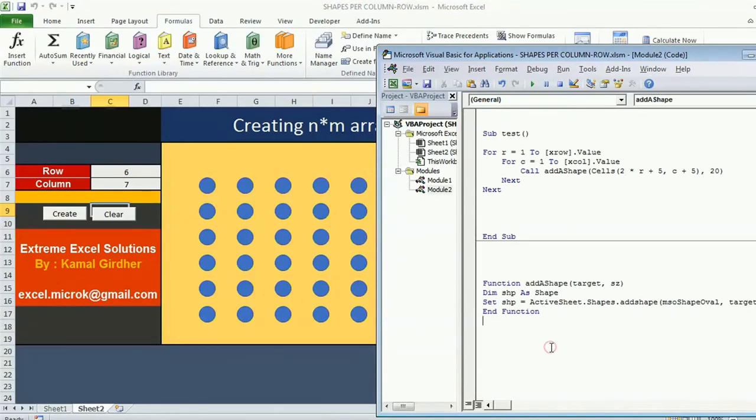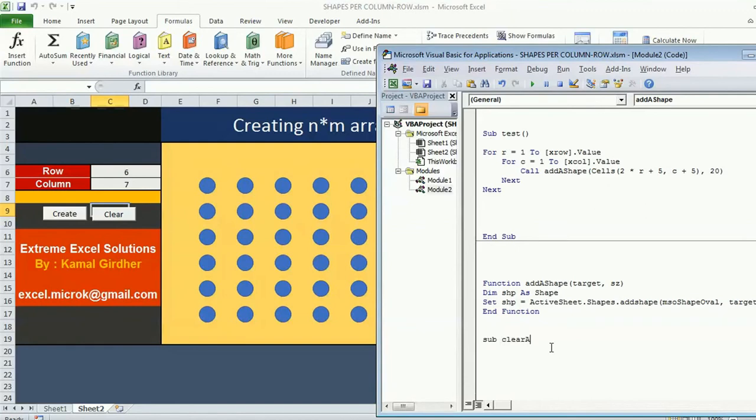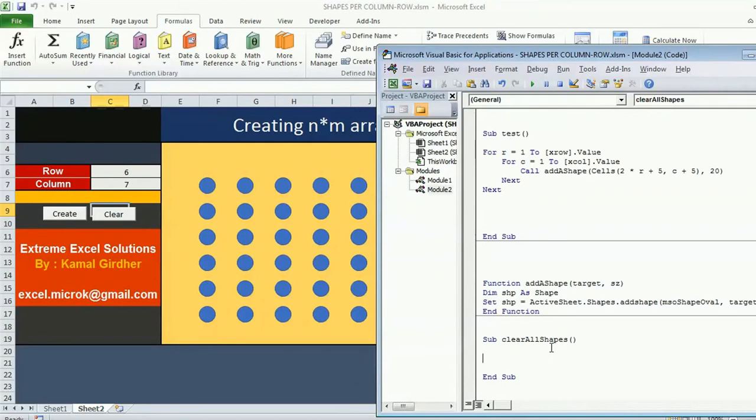Now the thing is how do you delete shapes? Let's insert another sub procedure to clear all shapes. Clearing all shapes is easy thing but we need to make sure that the shapes which we want to delete only those shapes get deleted, not everything.